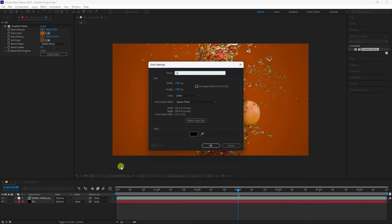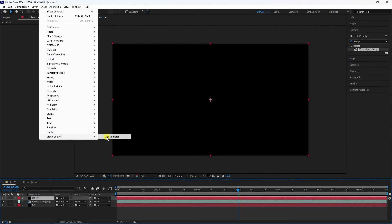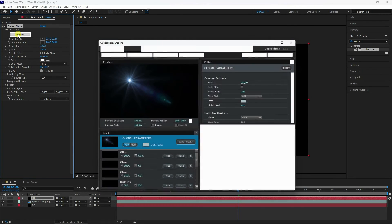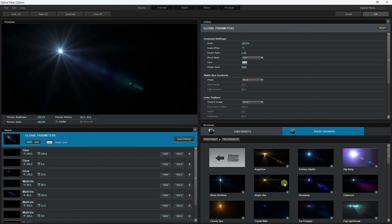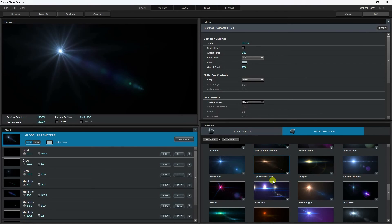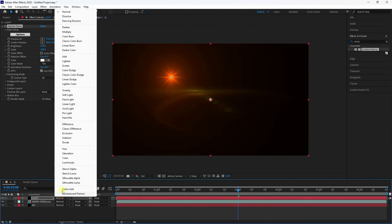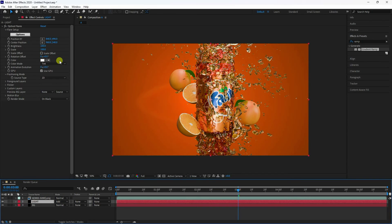Add another solid layer for light. Apply Optical Flares — click Option, change presets, and select a style. Go to the blend mode and set it to Add. See that's my lighting effect.